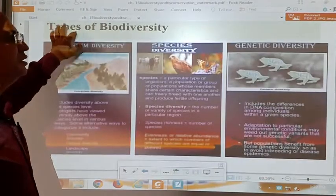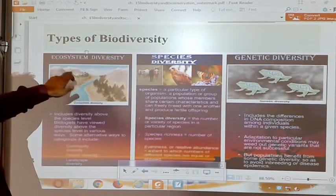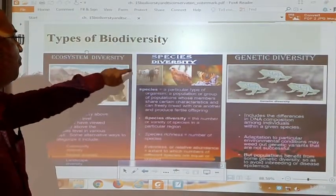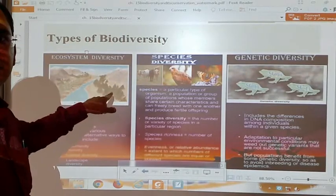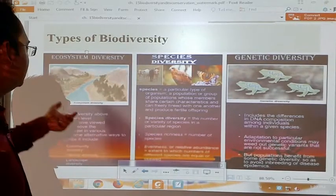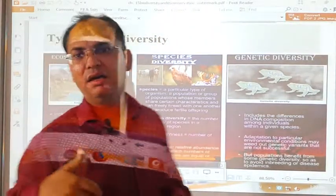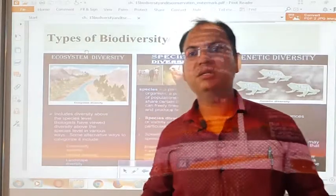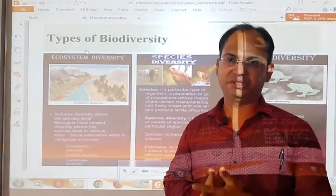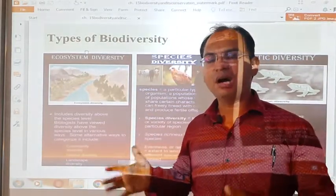We can understand the types of diversity with the help of pictures. For ecosystem diversity, you can see the terrestrial ecosystem in the diagram — there is a mountain ecosystem, a forest ecosystem containing trees, and an aquatic ecosystem in the form of a river. All the living organisms, either plants or animals, present in these ecosystems will be entirely different from each other. This is our ecological diversity, or diversity among ecosystems.